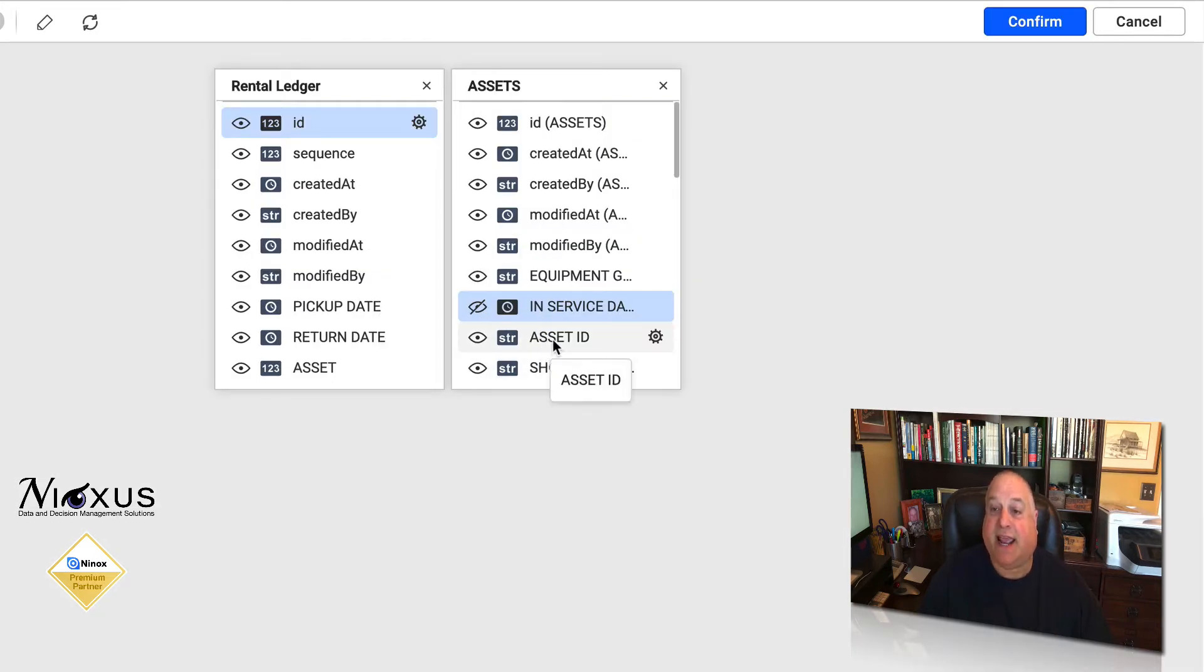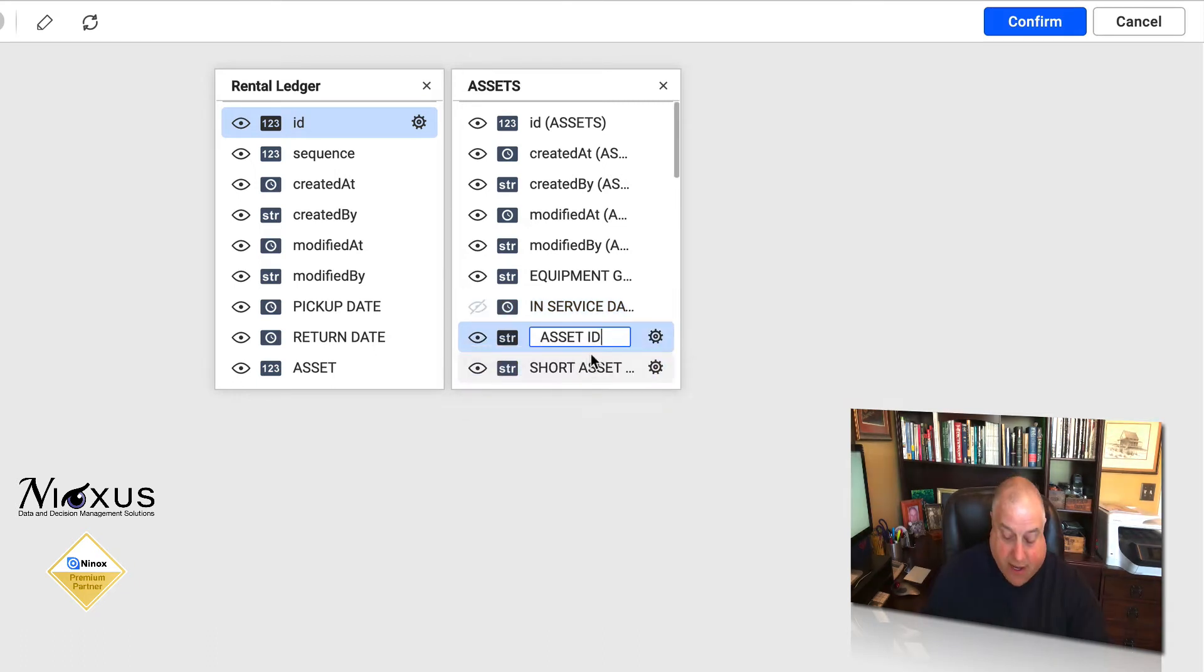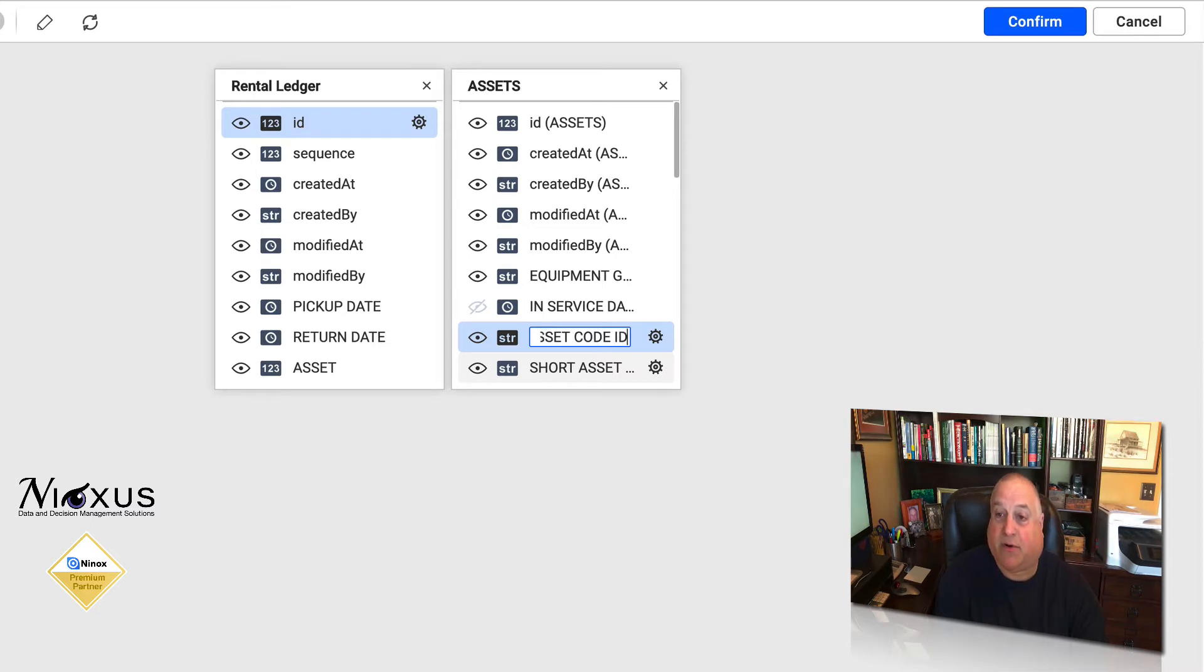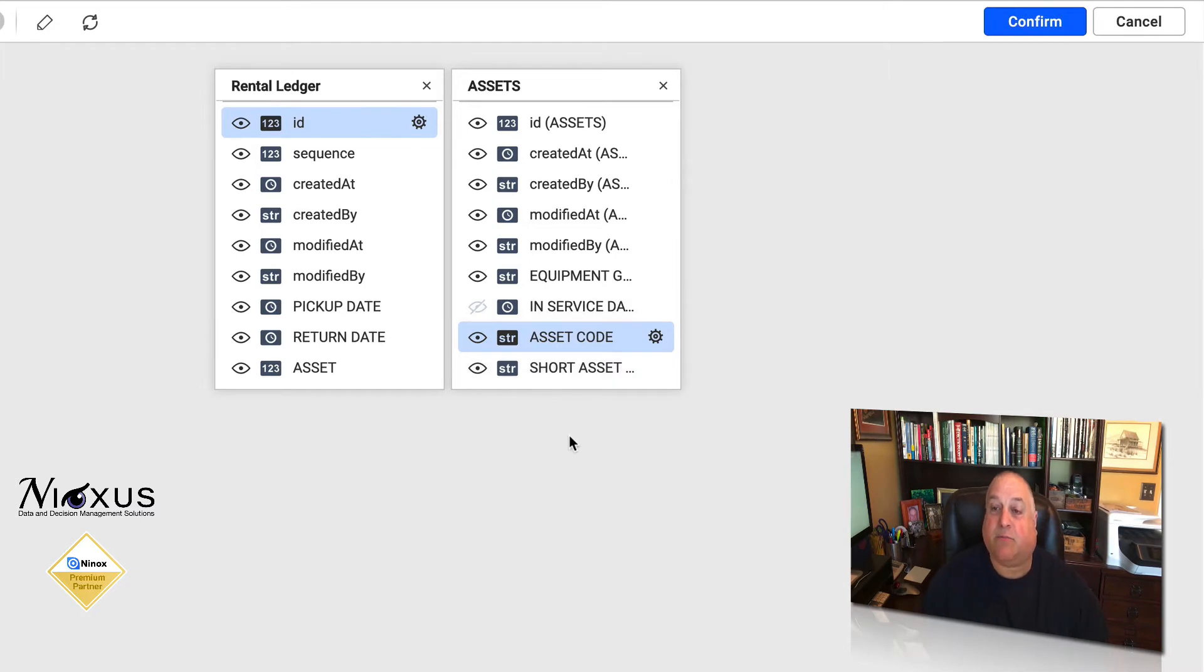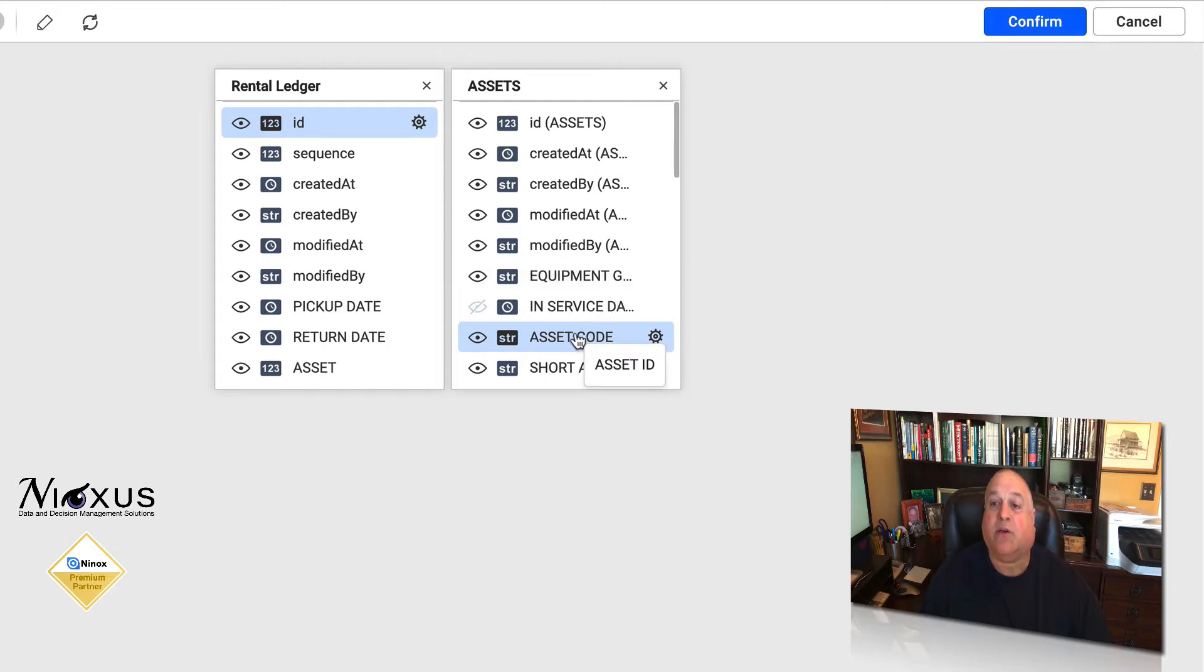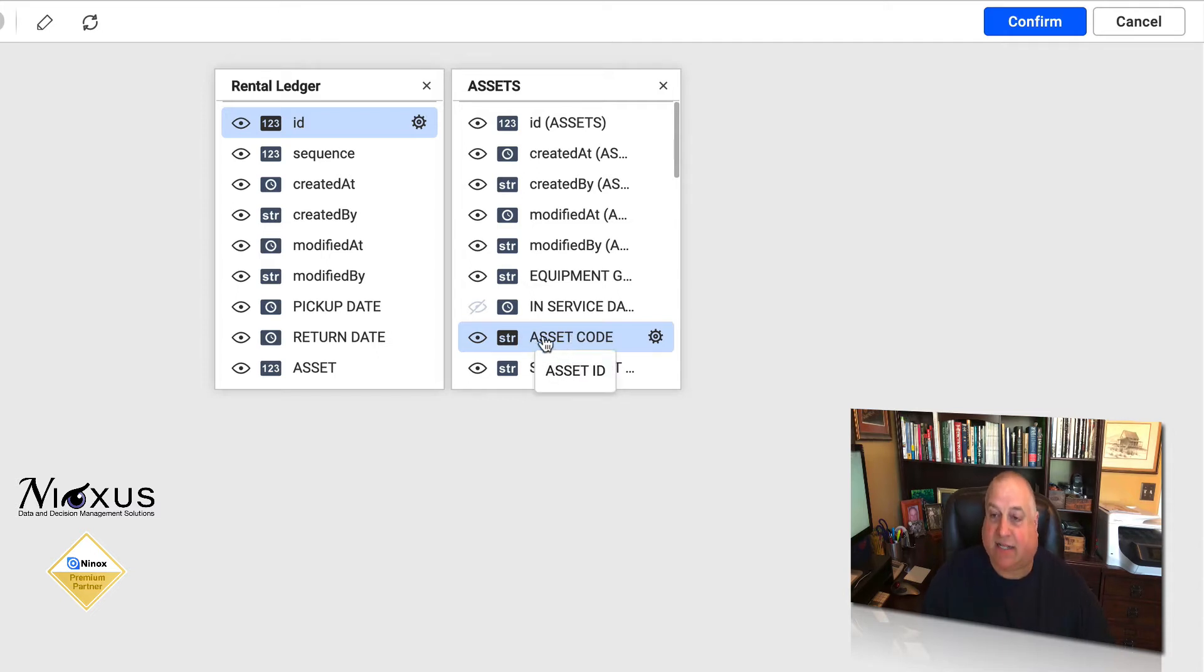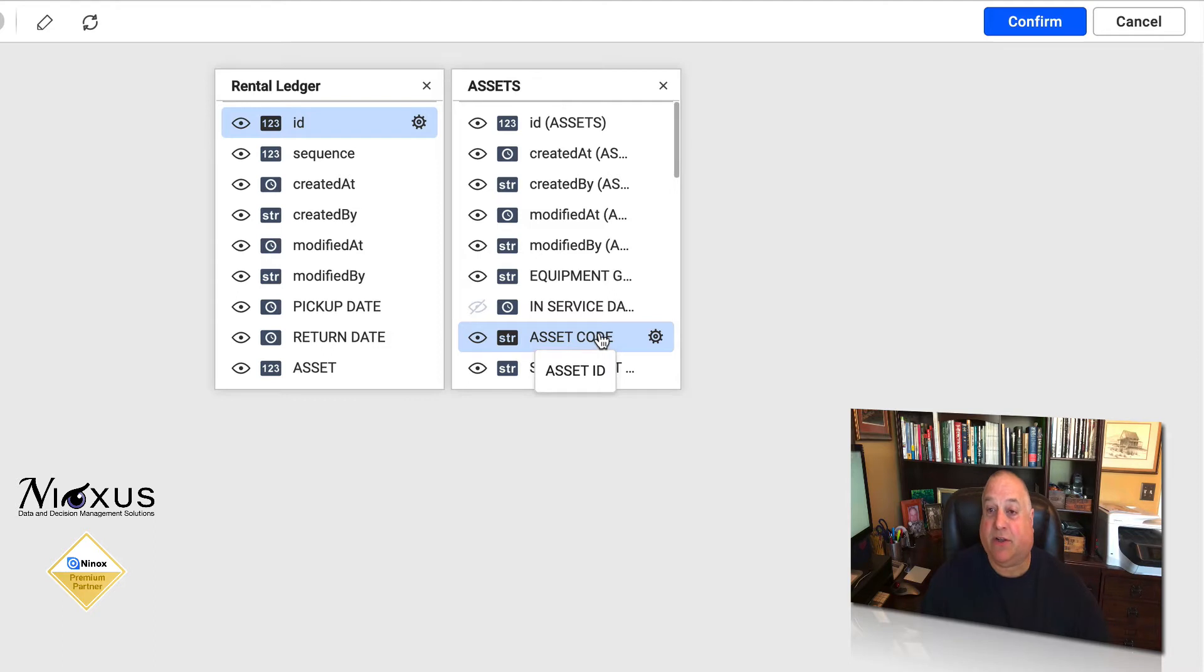If I want to rename the asset ID to be the asset code field, because maybe that's a little more understandable, we could rename it here in Reports Plus. This would not make any change in Ninox. All the Ninox data would still flow into this field. We can just rename the field. Reports Plus in this metadata layer simply has given it a new name.